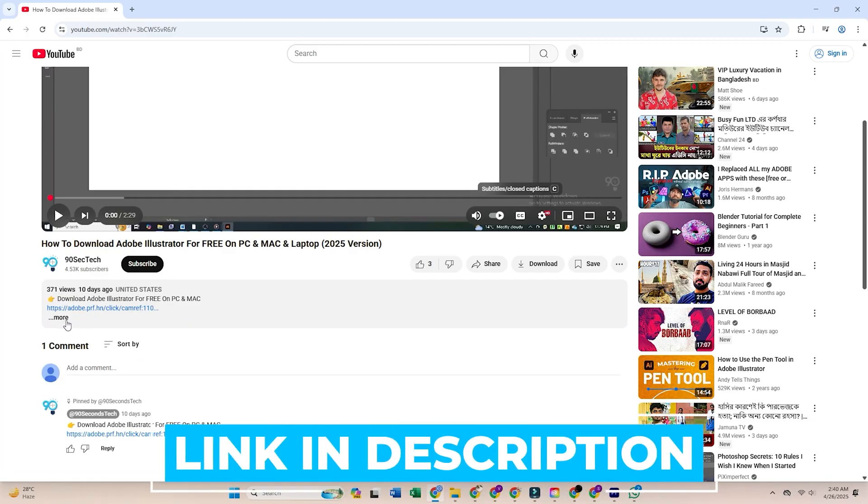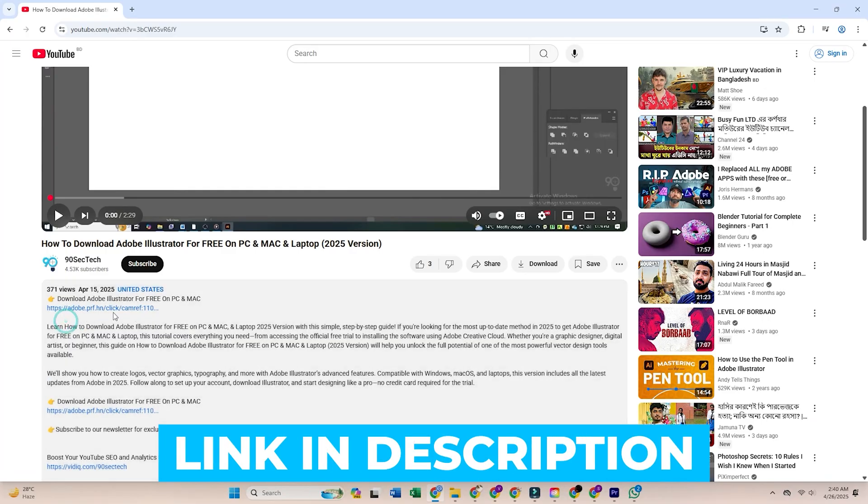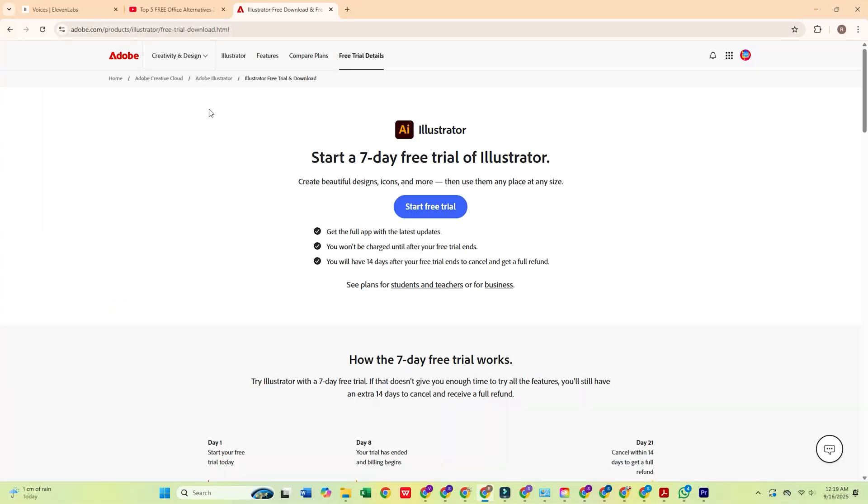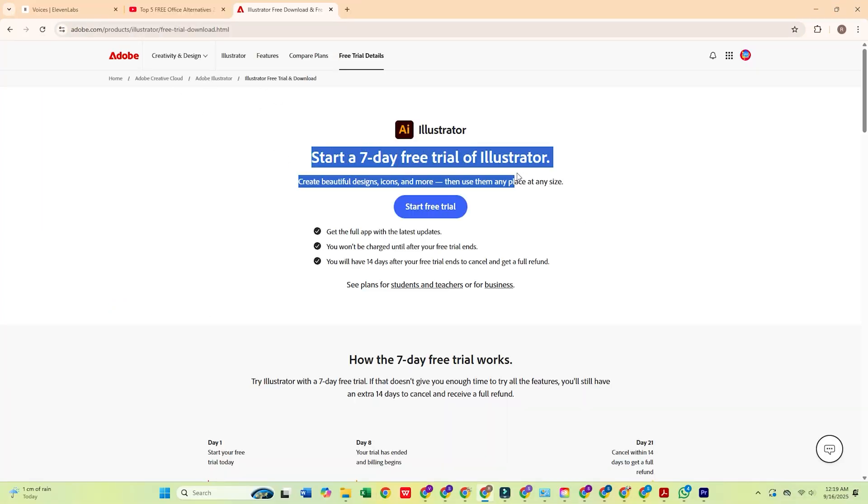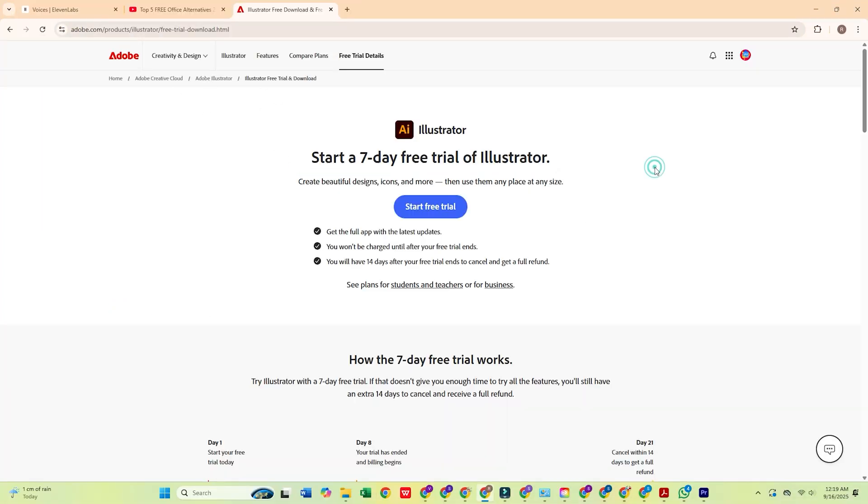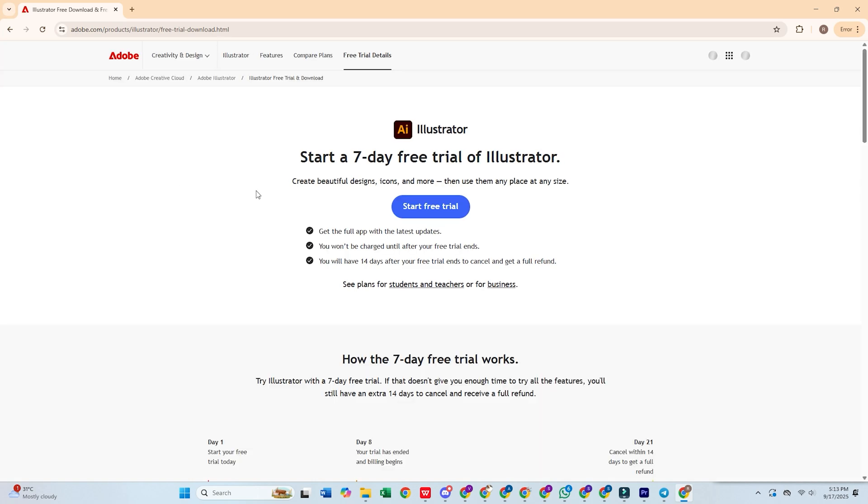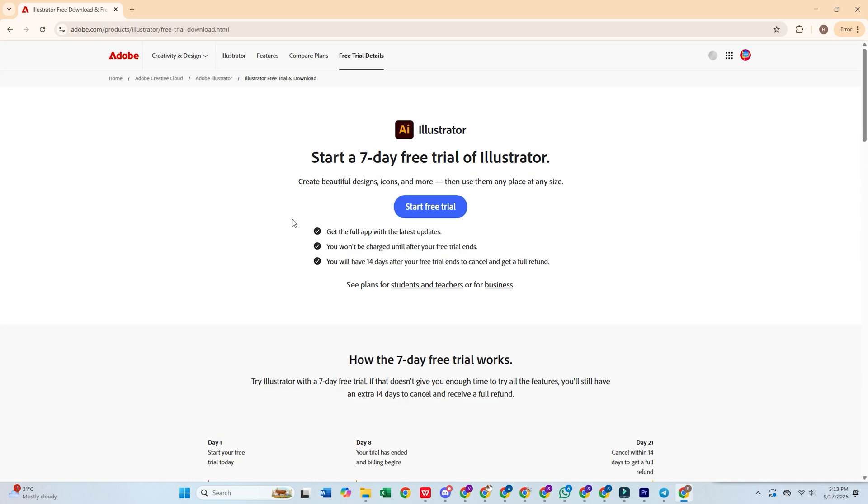First, click the link in the description below this video to access the official Adobe website to download Photoshop with the full Adobe Creative Cloud Pro Suite for free. Once you are on the page, hit Free Trial.